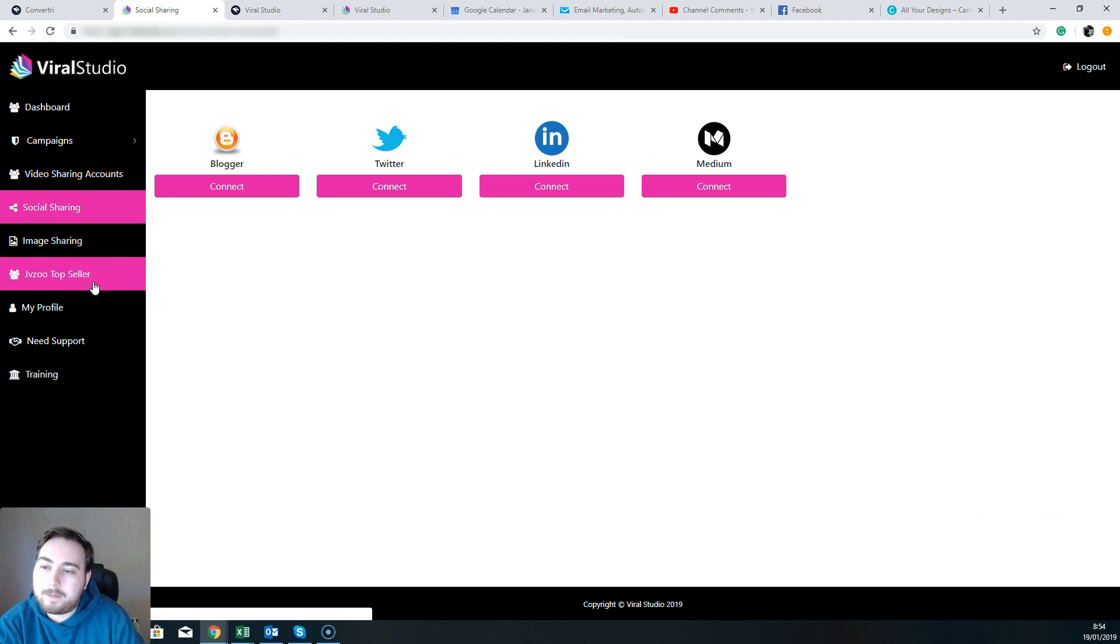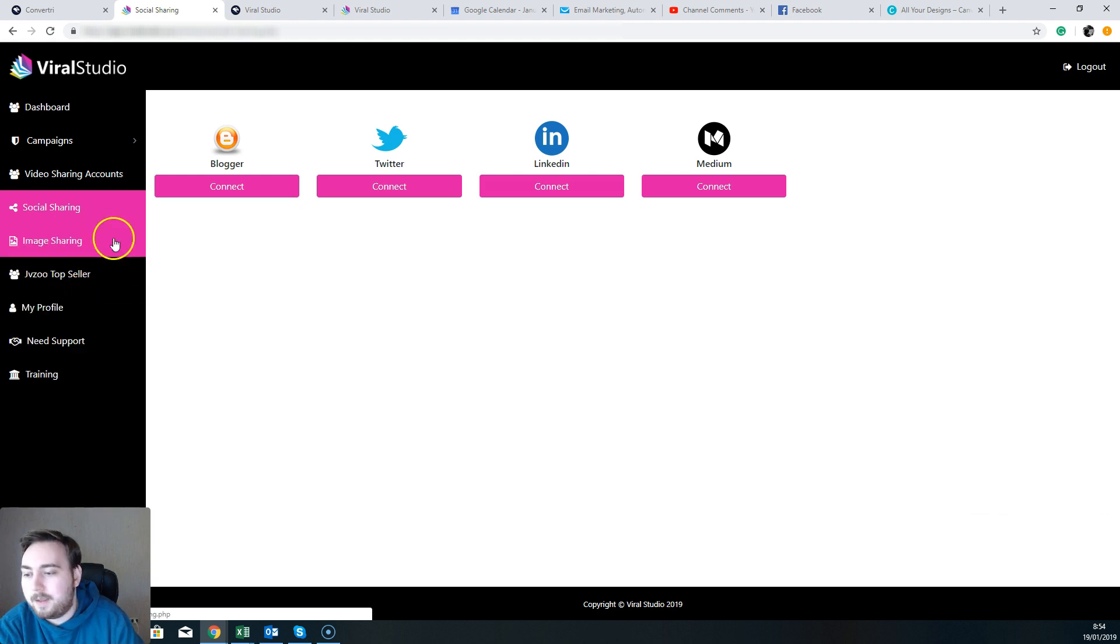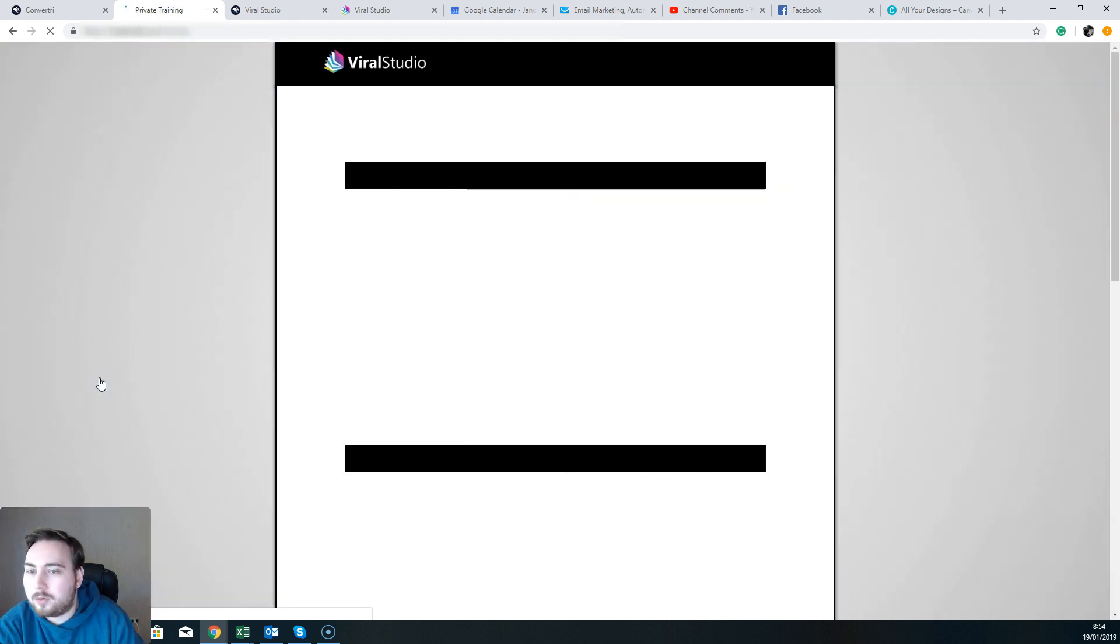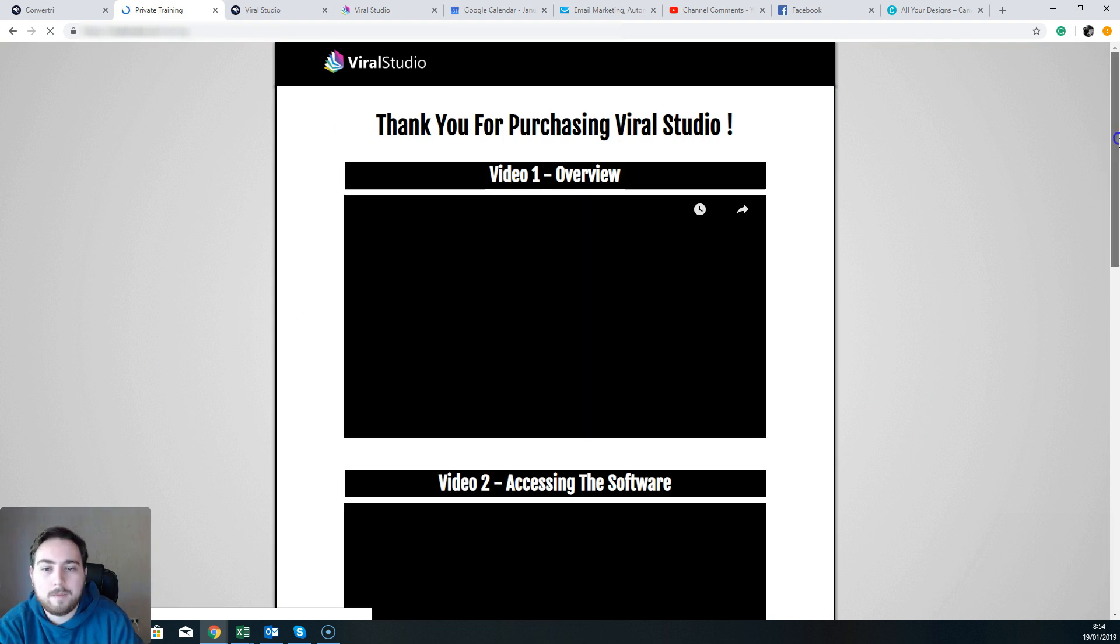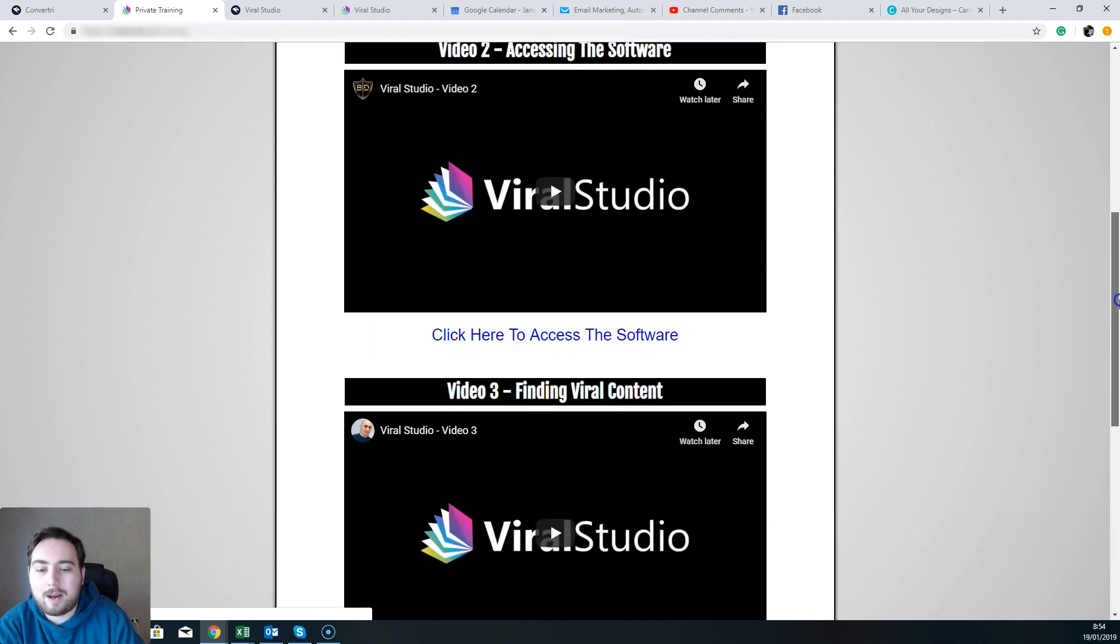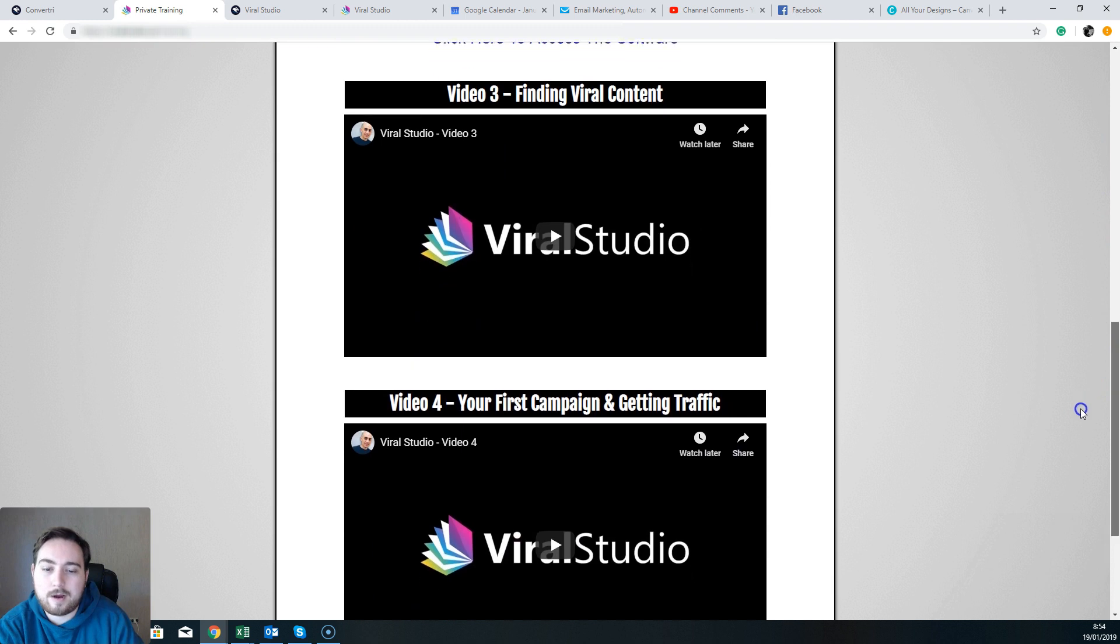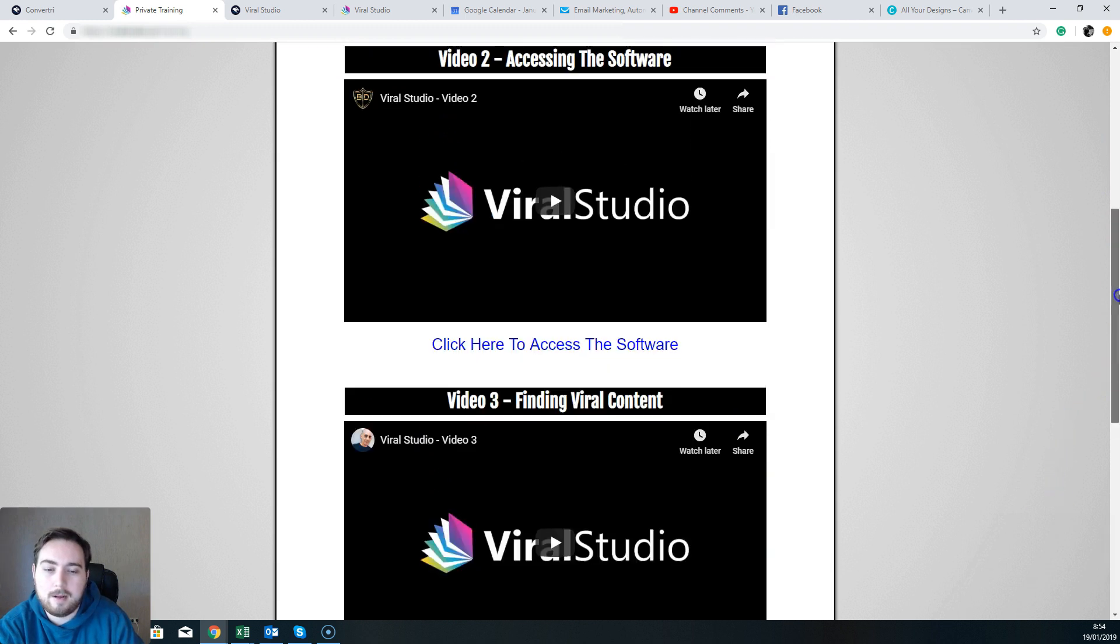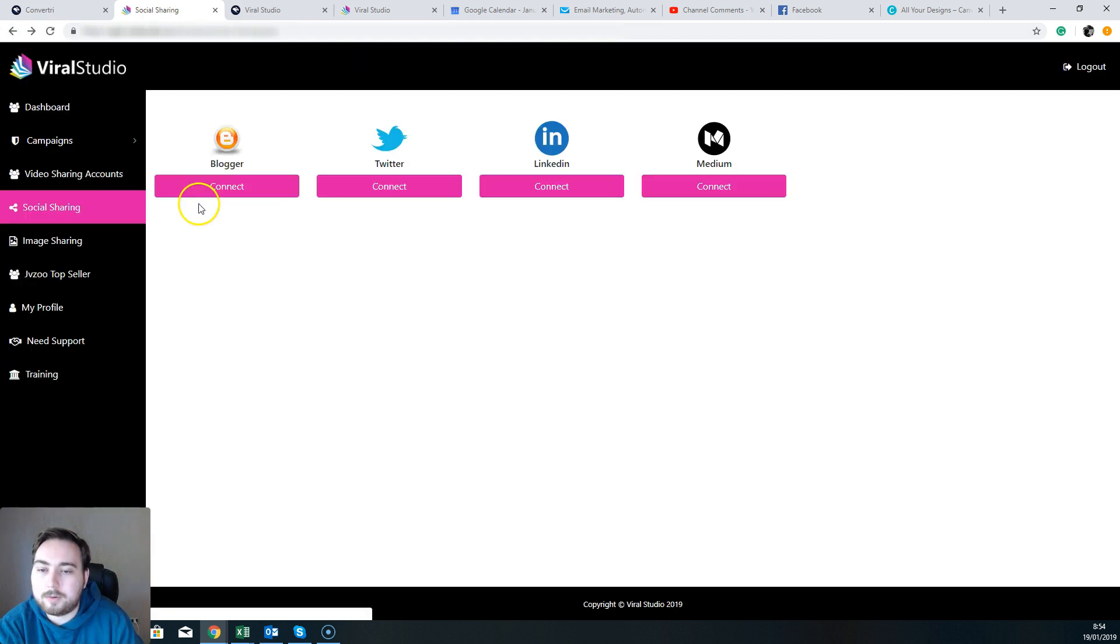You've got JVZoo top seller. This is going to be a list of top selling products on JVZoo that you can basically hook into as an affiliate and make some money. Now you've also got some training included as well, so you've got an overview video, accessing the software, finding viral content, your first campaign, and getting traffic.